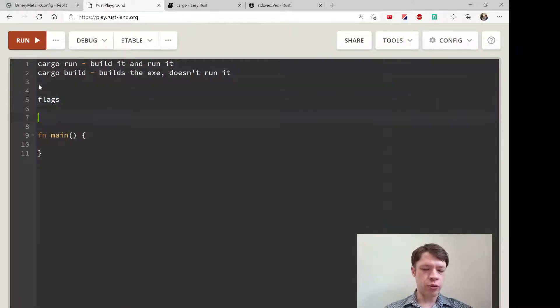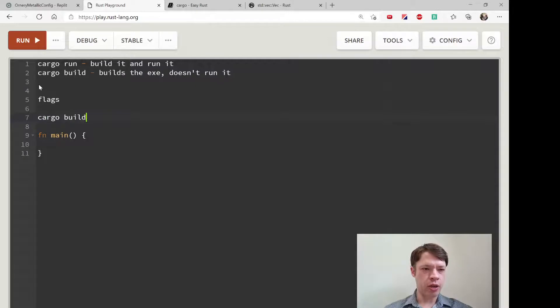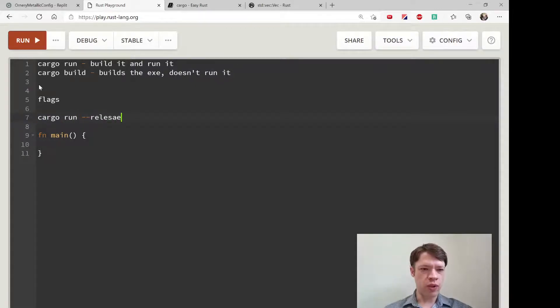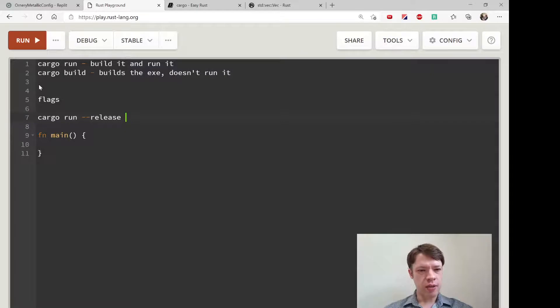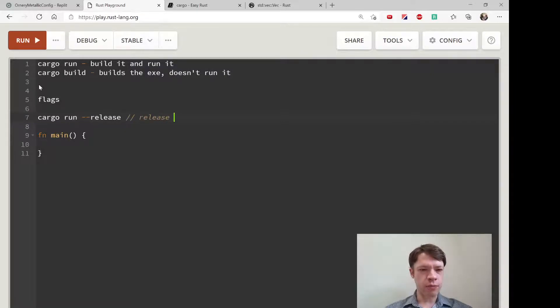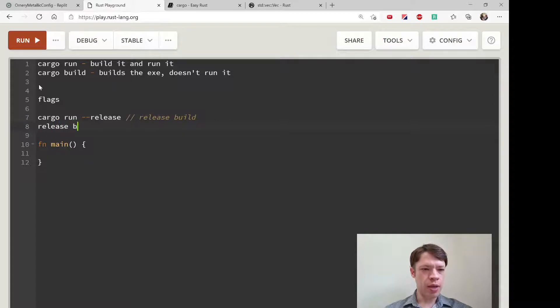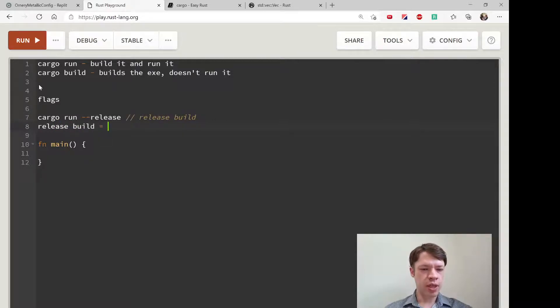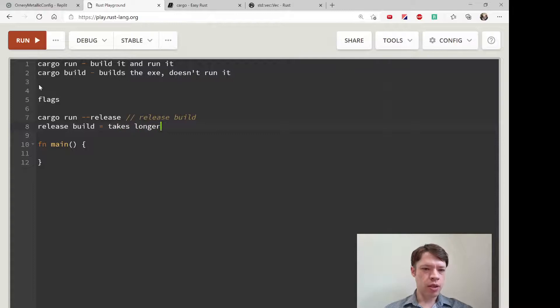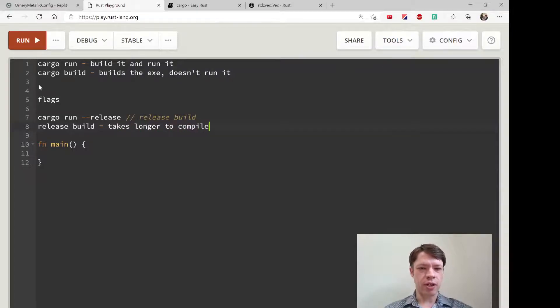There are also these flags you use. If you do cargo run --release, this is called a release build. A release build takes longer to compile, but it's way faster.